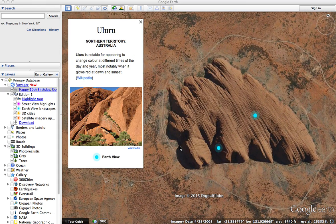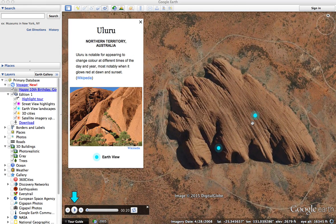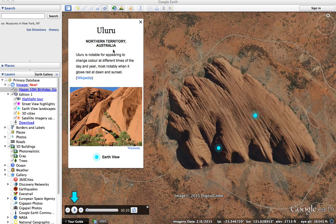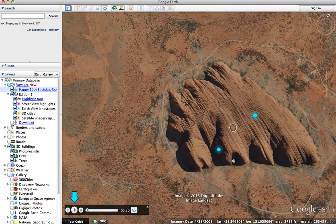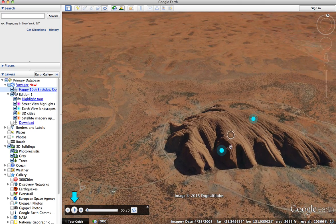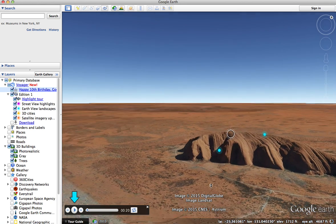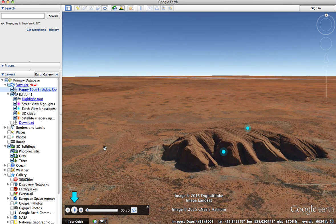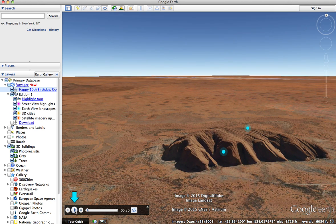In this case, it's flying us to Uluru in Australia. It takes you there and then shows you an example of what Uluru looks like. You can stop and turn around your view and check it out. When you're done, if you look in the lower left, you see an arrow pointing at the play button.